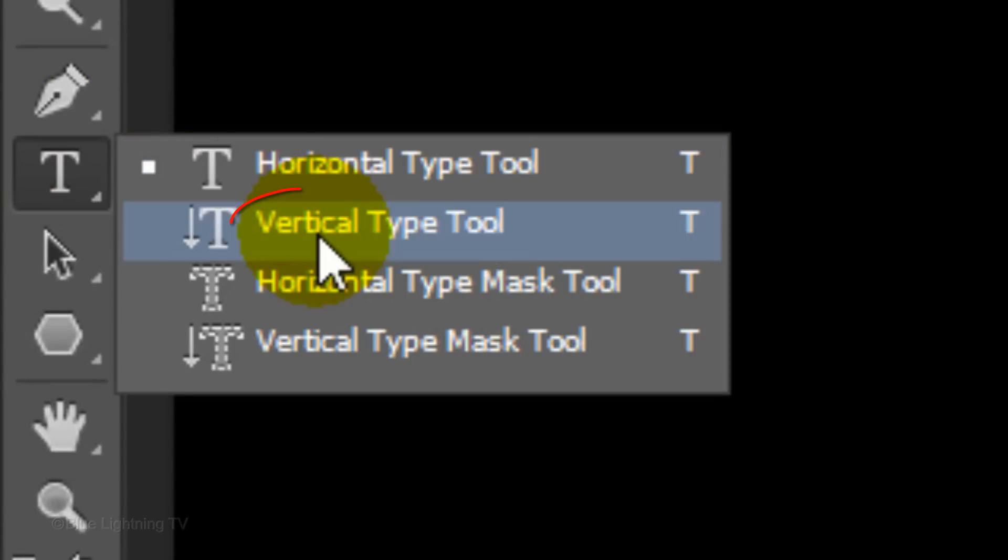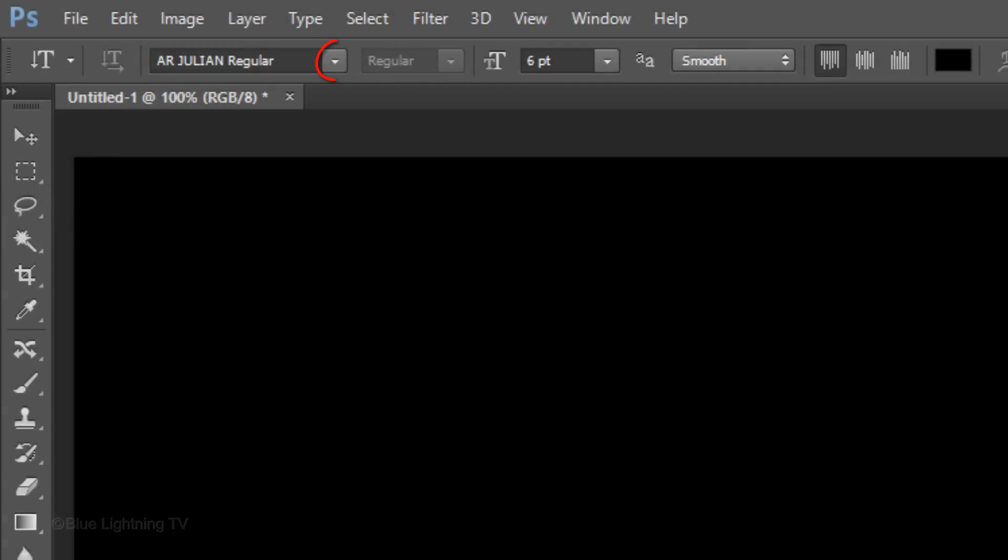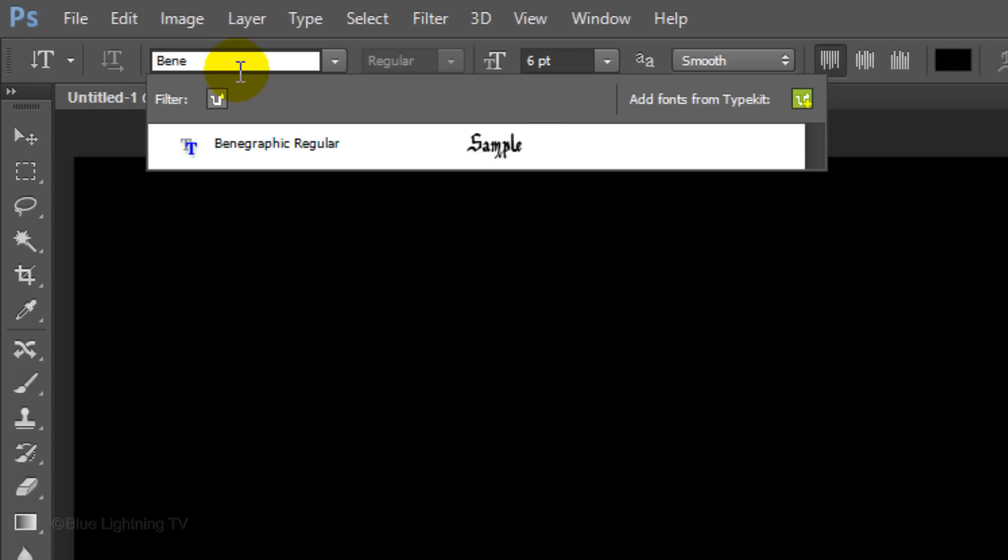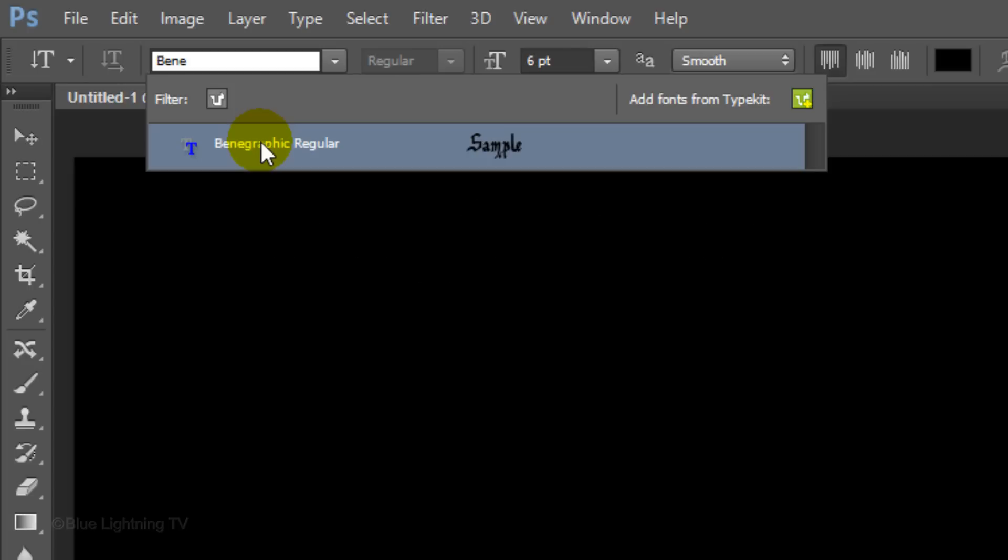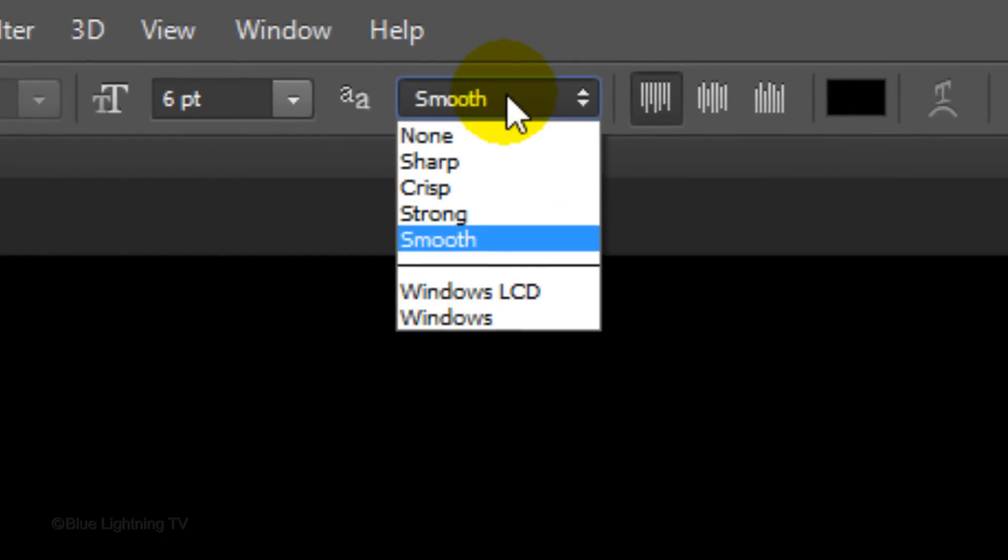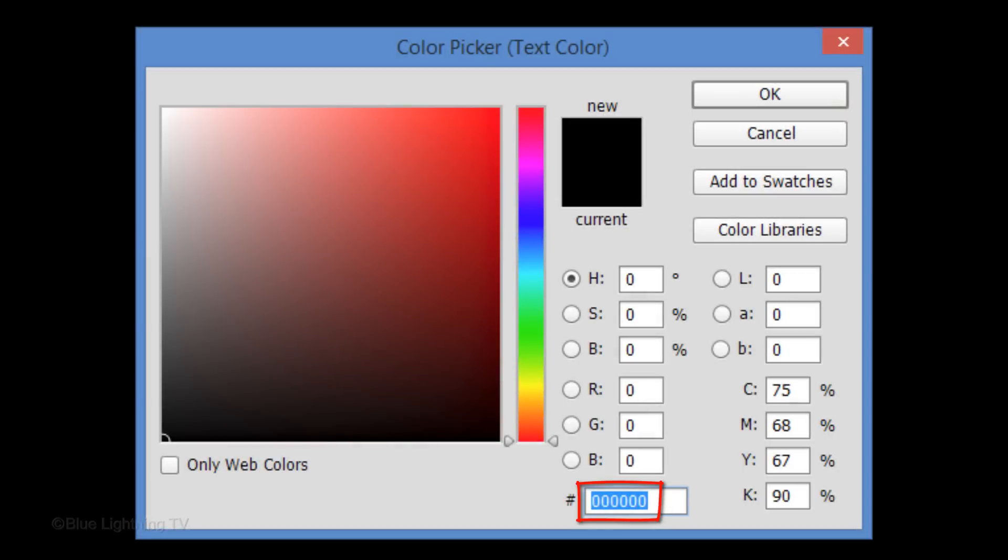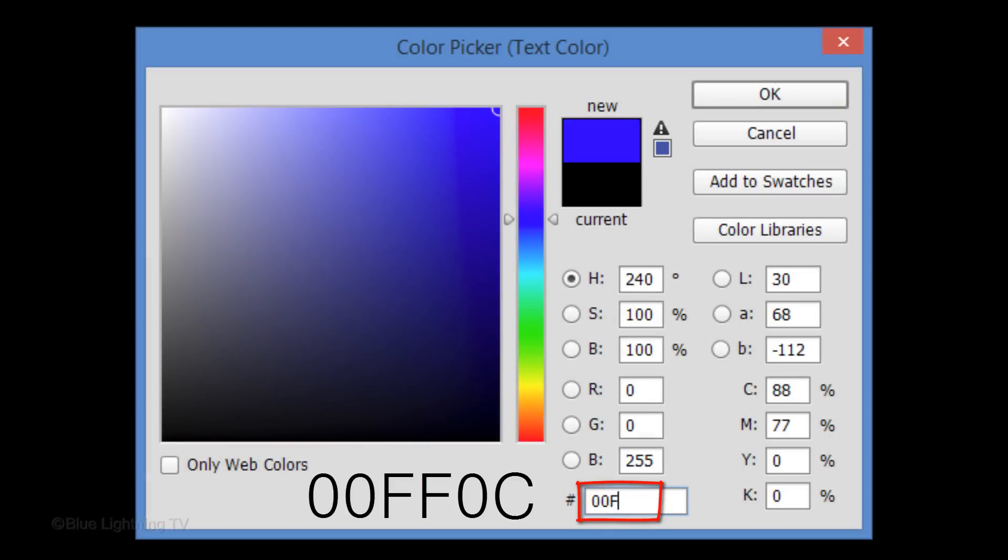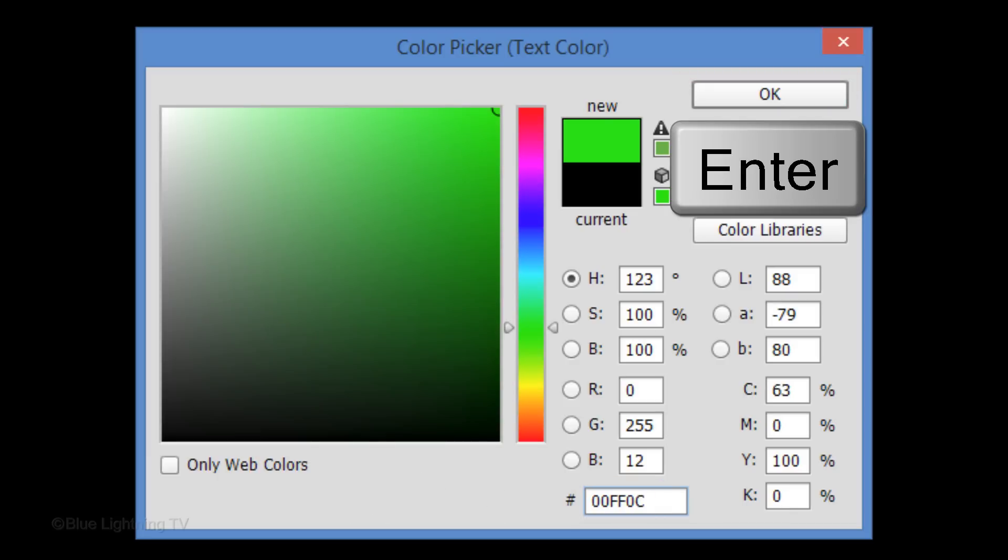Open your Vertical Type Tool. Open your list of fonts, or if you already know the name of the font you'd like to use, just type it in. I'm using Benographic Regular. If you'd like to use it, I provided its link in the video's description. Make its size 6 points, the anti-aliasing None, and Left Alignment. Click the color box and in the hexadecimal field, type in 00FF0C. Then click OK.